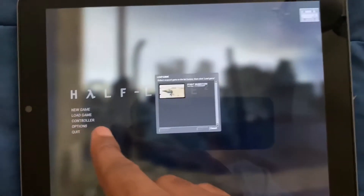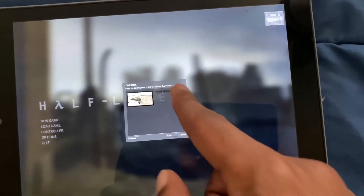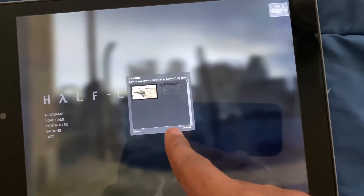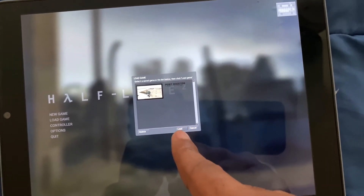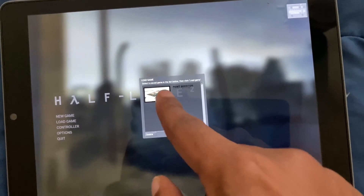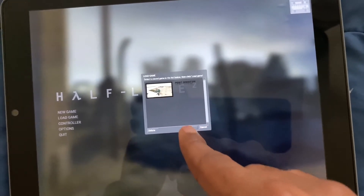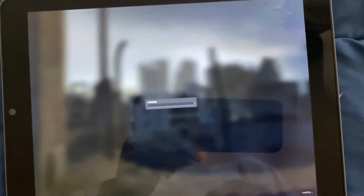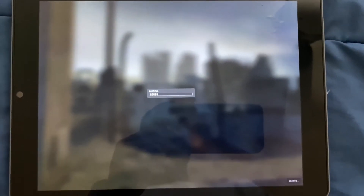Let's click on load game. Let's click on load. All right, there we go, I got it loading.